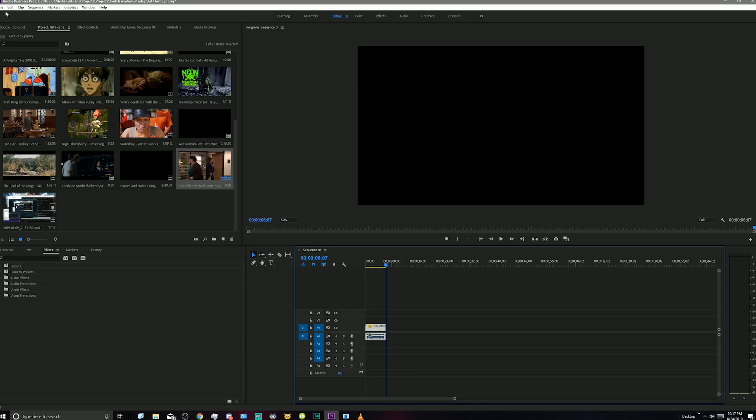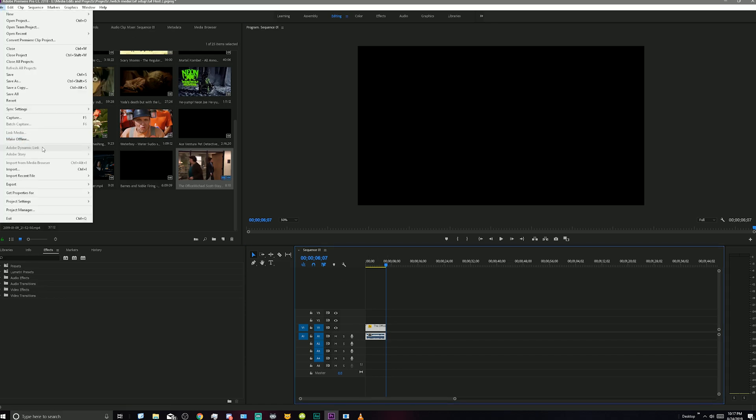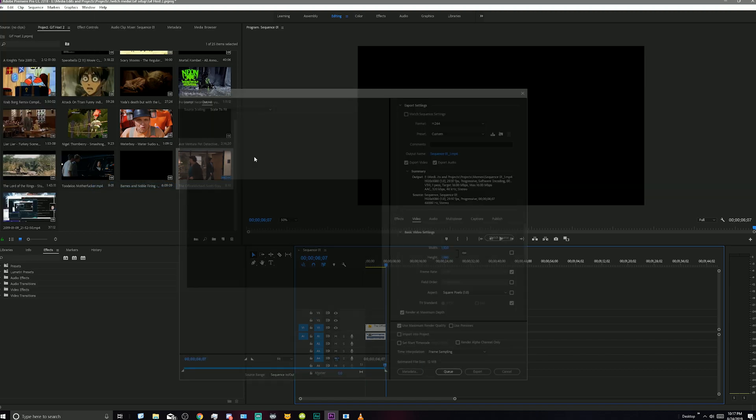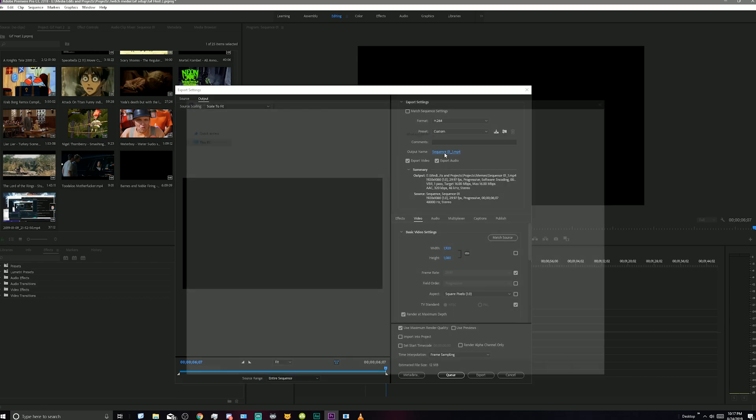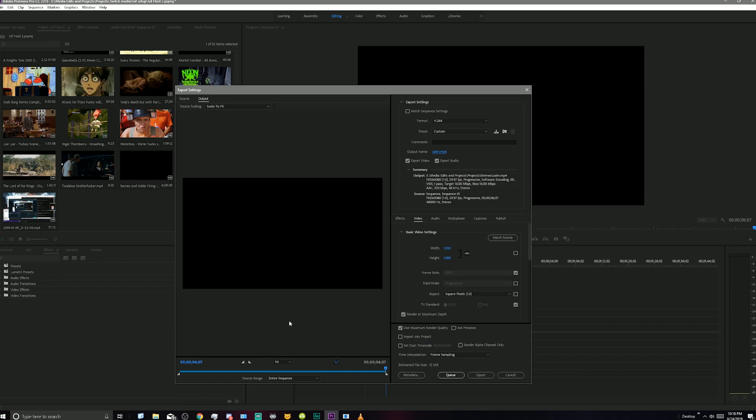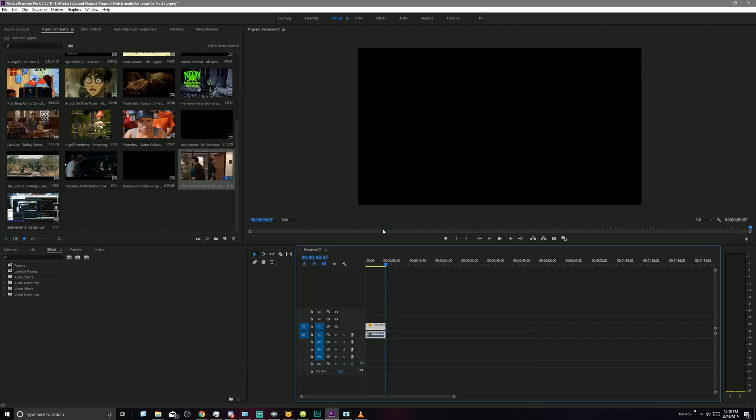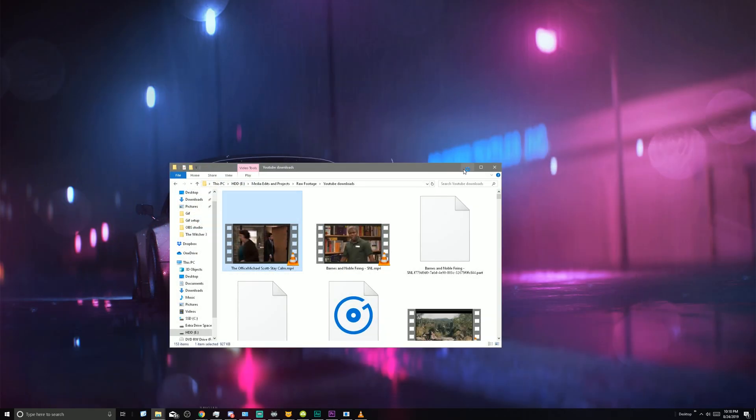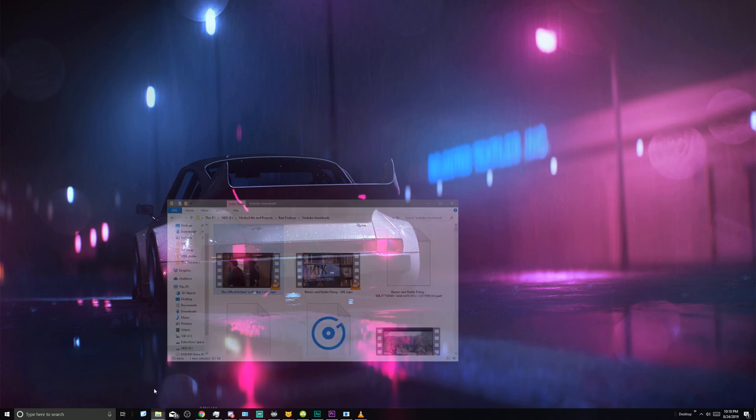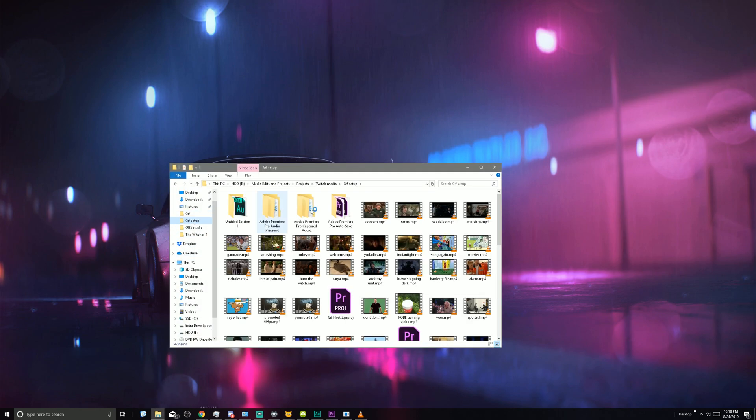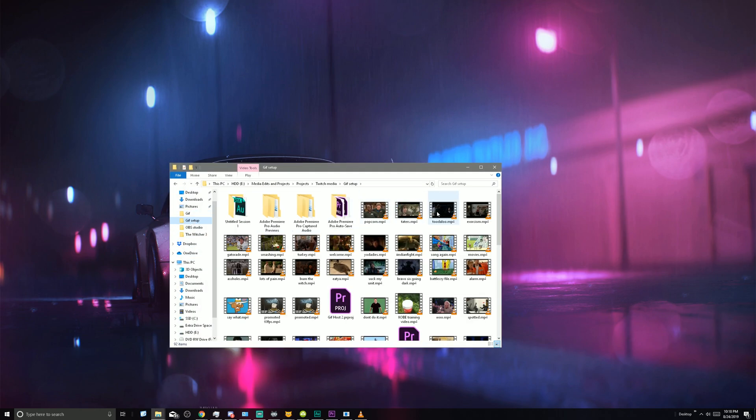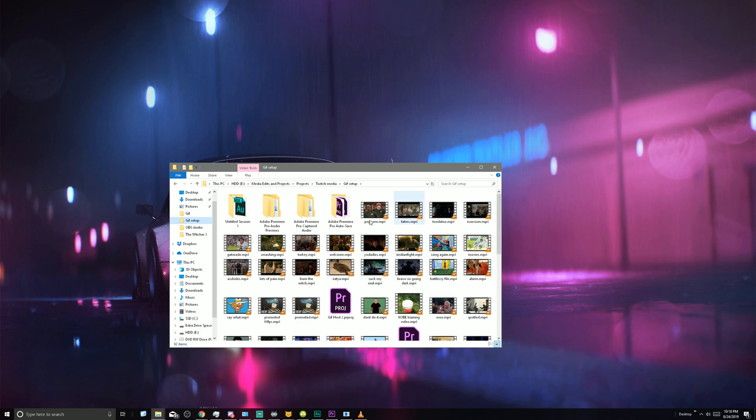And now I'm going to export the video to my folder full of other videos that are ready to be converted to GIFs. To get the organization going, I usually have a folder just designated to videos that are ready to be converted. So now that we have our source file here, I'm going to name this 'calm' and we are going to export the video. Boom. OK, so now we have our source video ready to go.